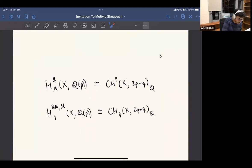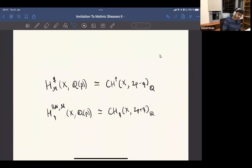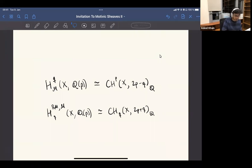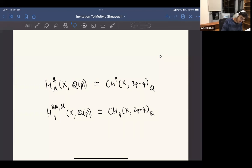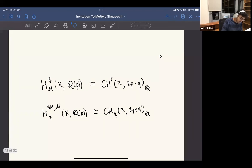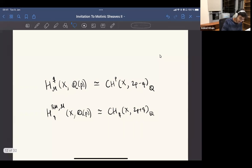Now if we use these higher Chow groups — which were not available to Beilinson at the time — we can reformulate this expectation about Ext groups or motivic homology a bit more naturally.